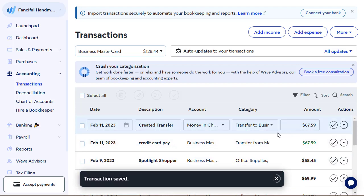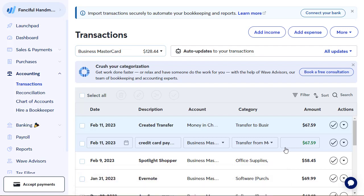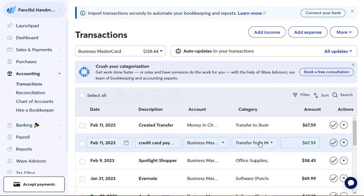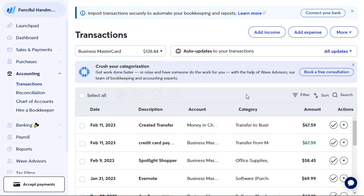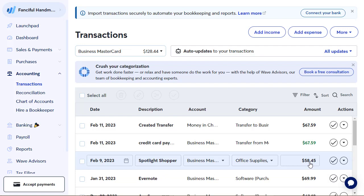Now I have a balance of $128.44, which should be the $69.99 for Evernote and the $58.45 for Spotlight Shopper.